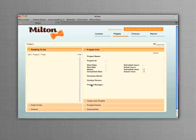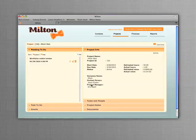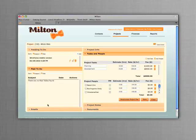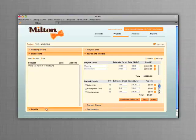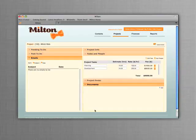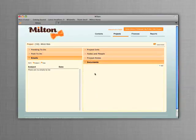Milton tracks all the project information you need, pending to-do's on the left, and the project details on the right. Milton also shows the tasks to be performed and resources assigned, along with their hourly rates. Milton also lets you track project documents and key project notes.